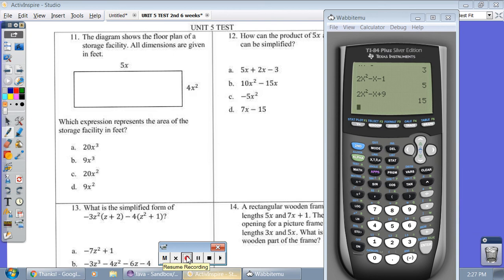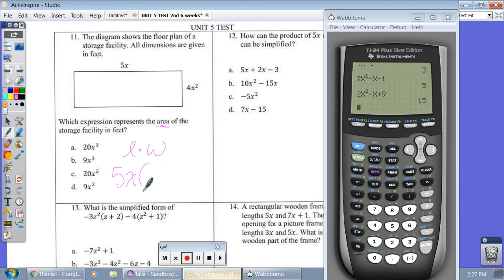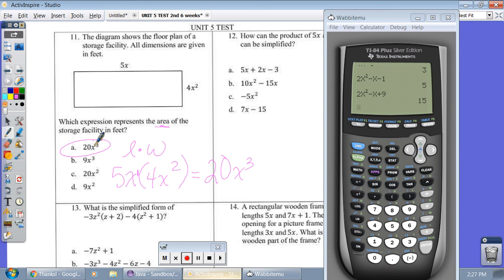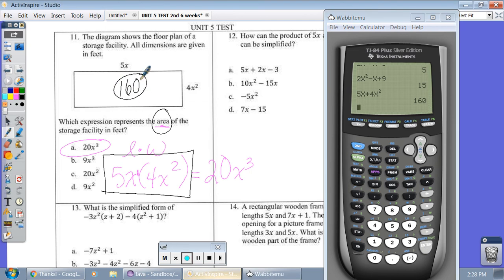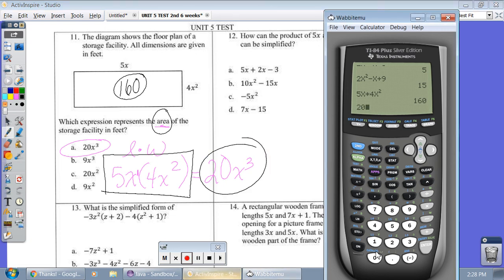Number eleven: the diagram shows a storage facility floor plan with dimensions in feet — which expression represents the area? Area means length times width: 5x times 4x squared. On paper, using exponent rules — when we multiply letters, we add the exponents — 5 times 4 is 20, and x to the first times x squared is x to the third. So my answer is A: 20x to the third. To check: with x stored as 2, typing 5x times 4x squared gives 160, and 20x to the third also gives 160. Confirmed.